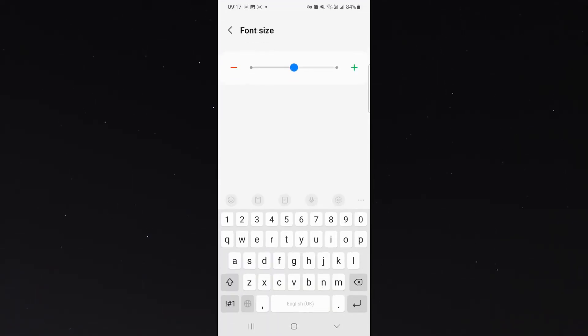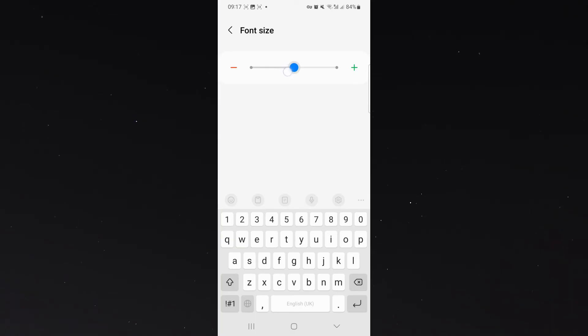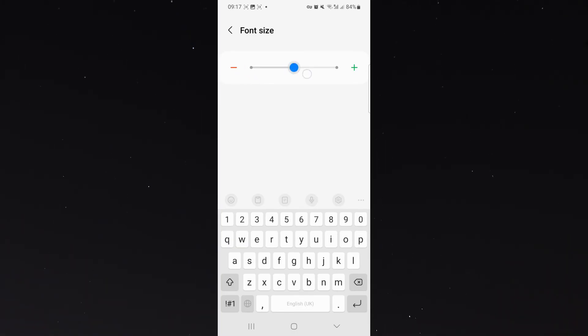From here, I can basically either decrease the font size. Just pay attention to my keyboard at the bottom. So you can see if I decrease it, they get smaller. If I increase it, they get a little bit bigger.